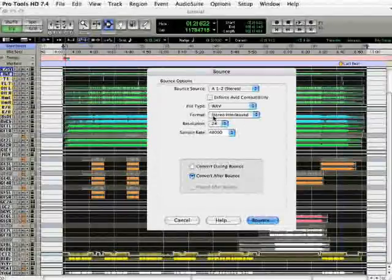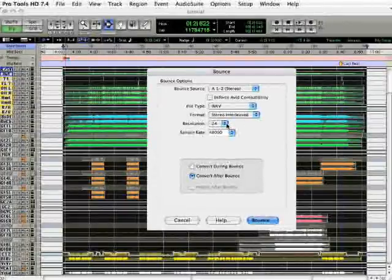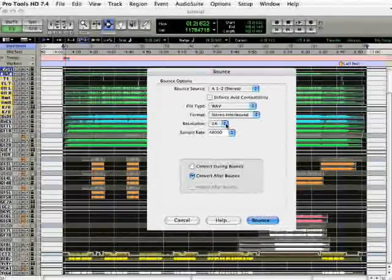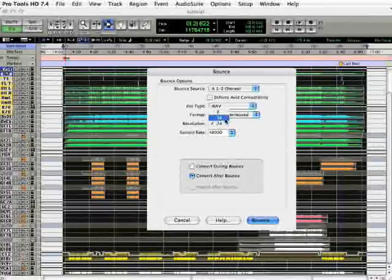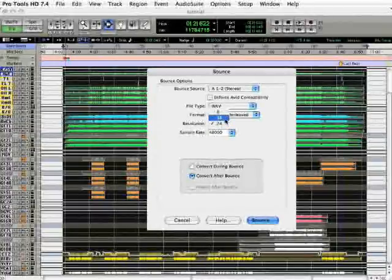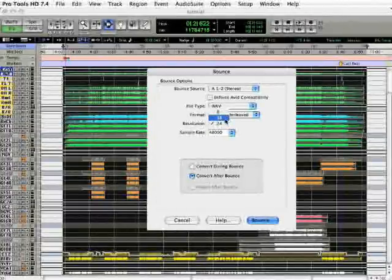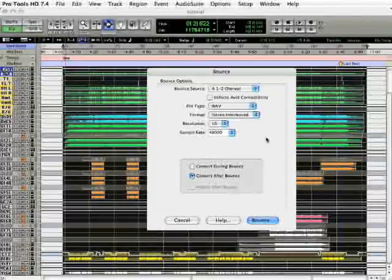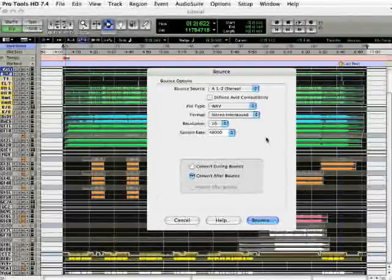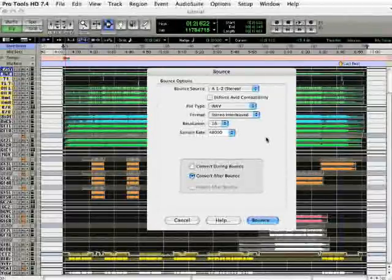So set this to interleaved. And the resolution needs to be switched to 16-bit in order to support audio CDs and MP3s. You will probably encounter problems if you try to convert a 24-bit file to an MP3.